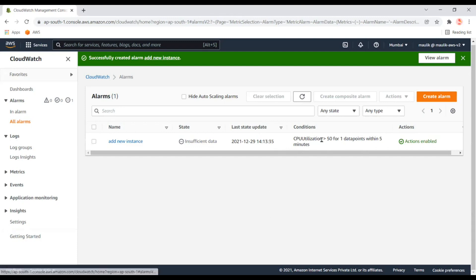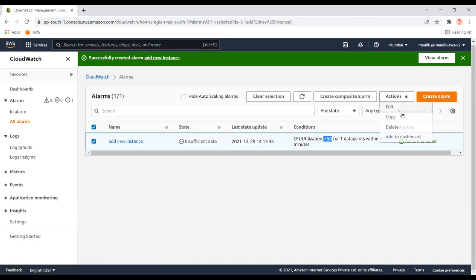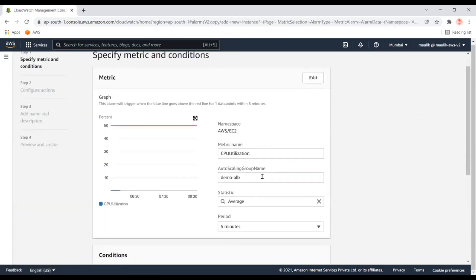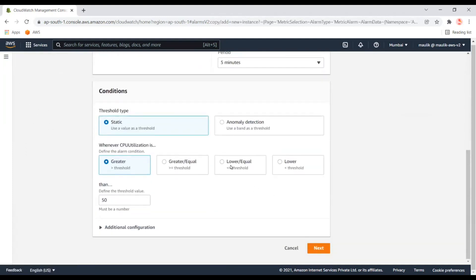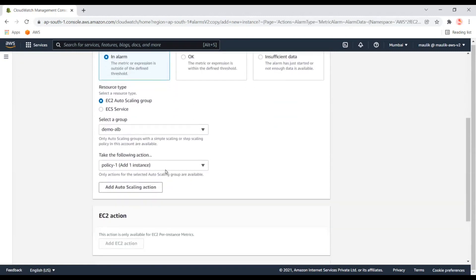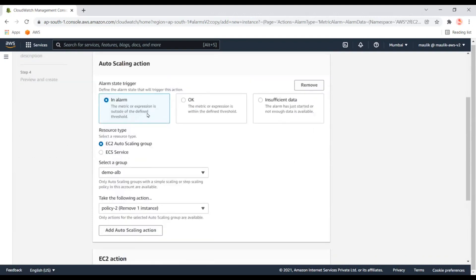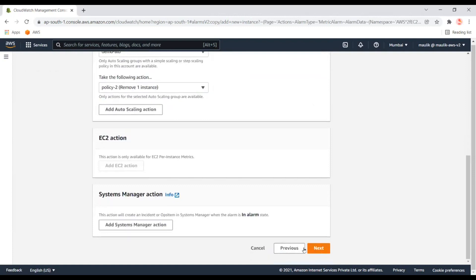The second alert is: when CPU drops below 50%, remove an instance. The simple way is to copy the first alert using the copy command. I'll set the threshold to 49 just to avoid any confusion, with a period of 15 minutes. I'll select the second scaling policy, I don't want to notify anybody, and the scaling action is to remove the instance.